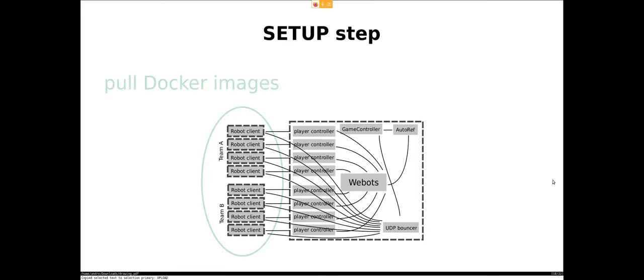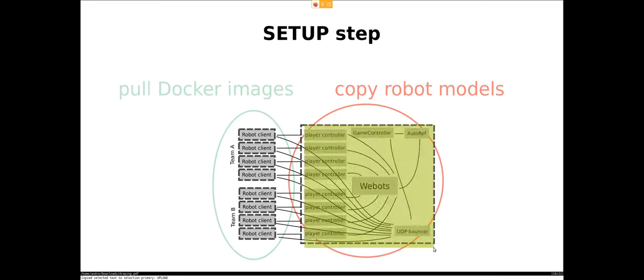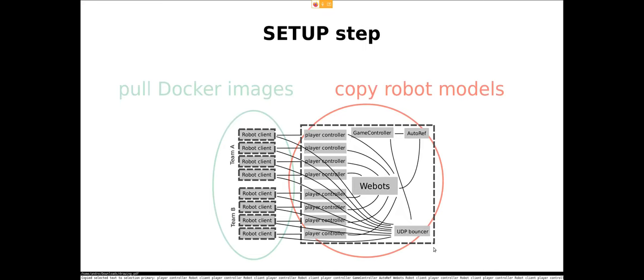The deployment process basically has three main steps. First we do the setup step, then the run step, and then the upload step. As I said, we use Docker. So in the setup phase, on each VM, we pull the Docker image specified in the team JSON from the Docker registry. And we also copy over the robot models from S3 onto the VM where we're just running.